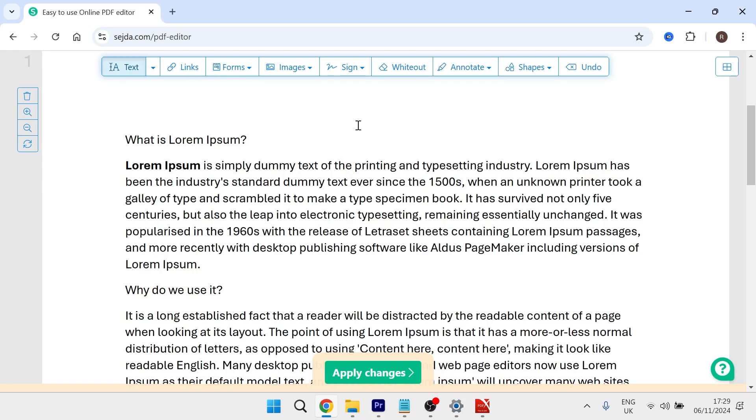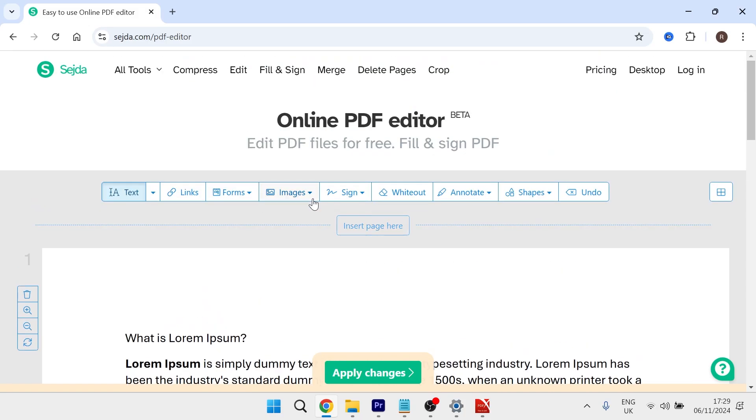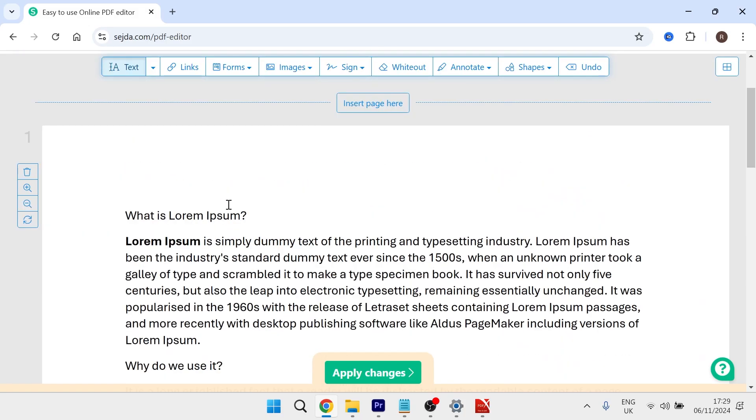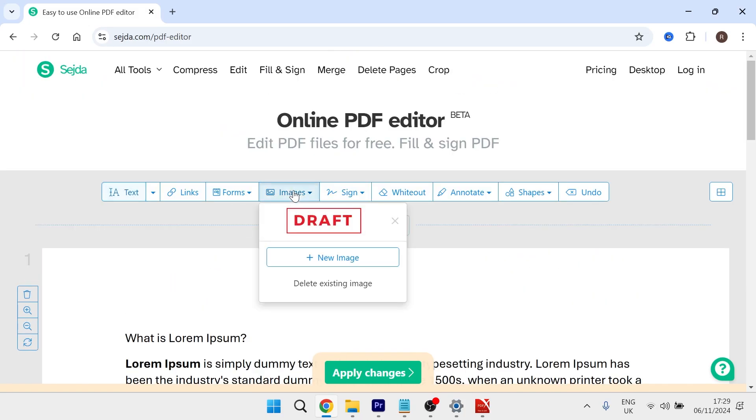Then you'll just need to give it a few seconds while it loads up your document. In the top navigation, click on images and then select new image.